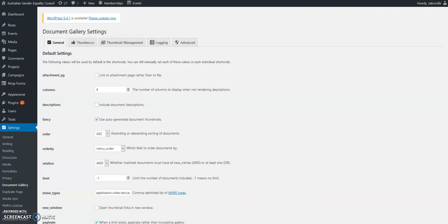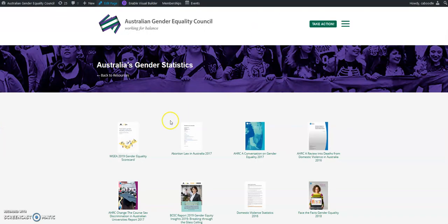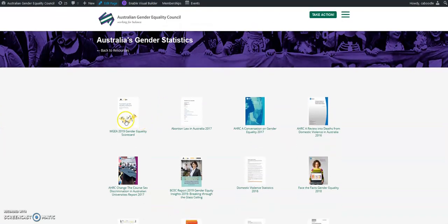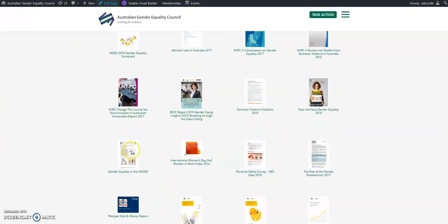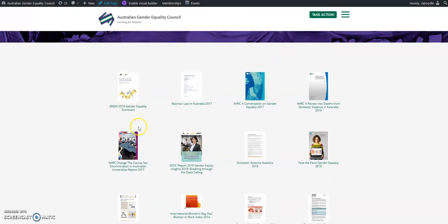In this video, I'm going to show you how to create a document gallery using the Document Gallery plugin on WordPress. What we're trying to end up with here is something similar to this, where you've got a bunch of PDF files you want to list down the page. It will automatically display their thumbnails.